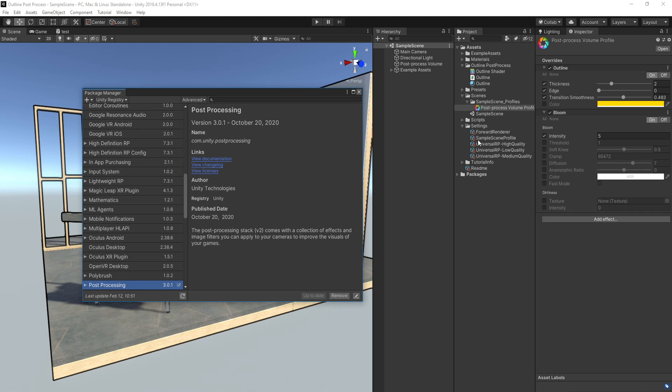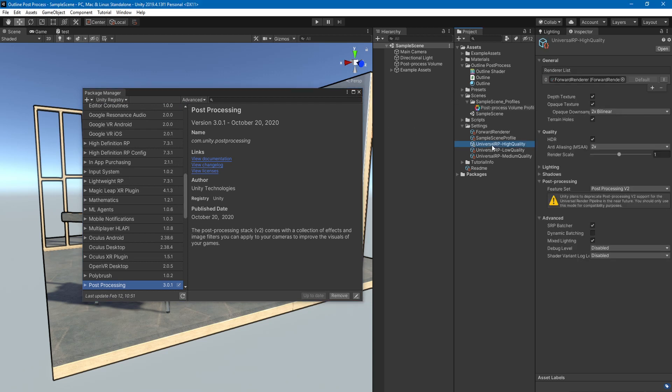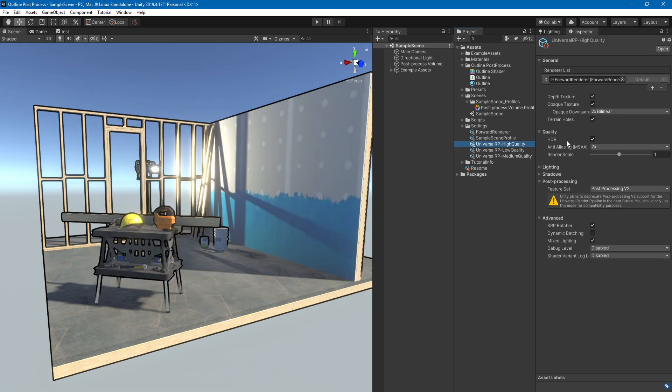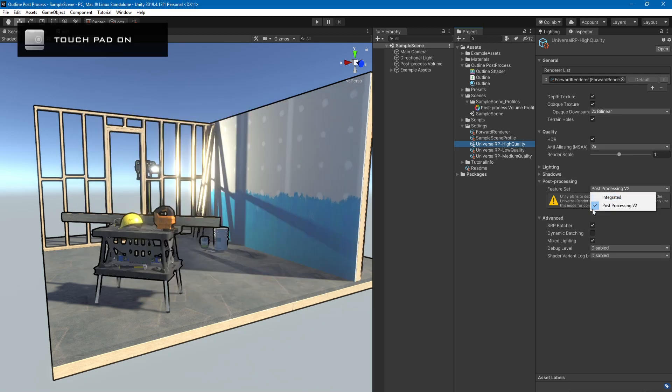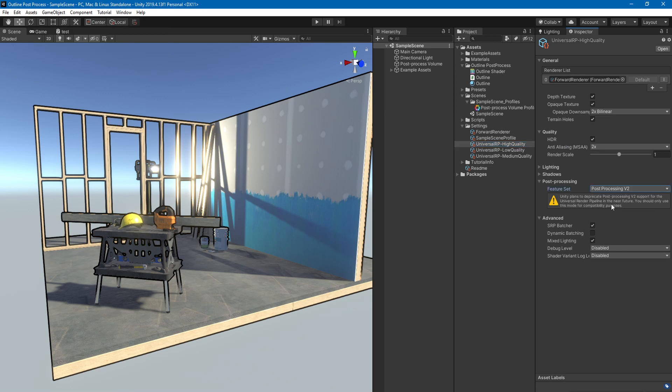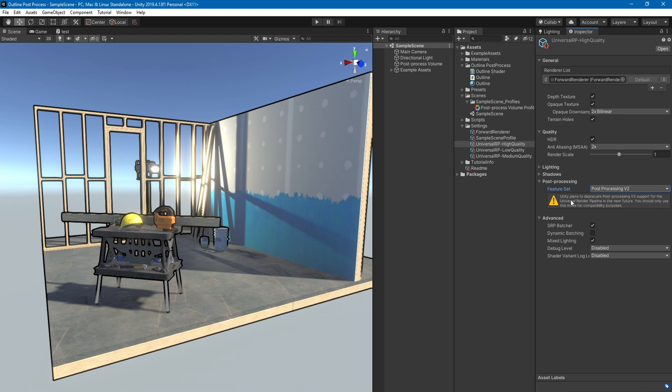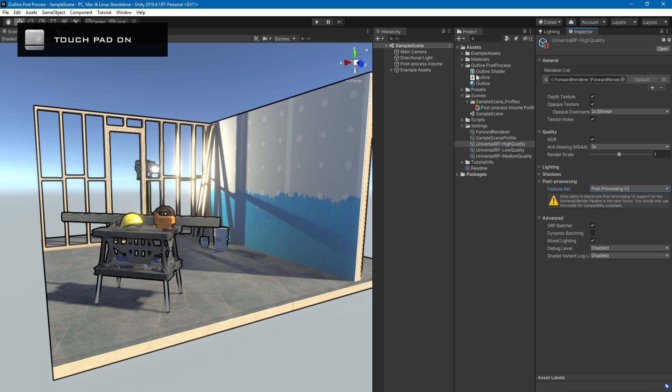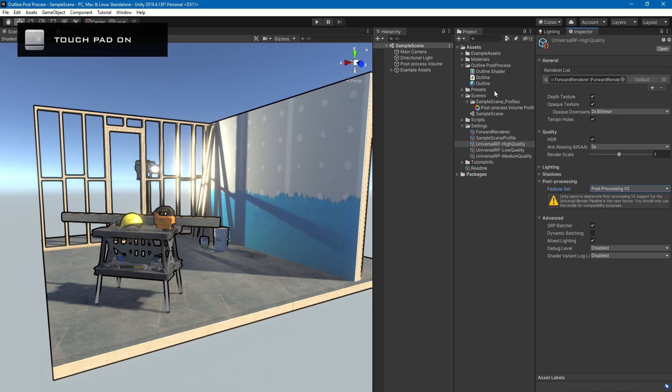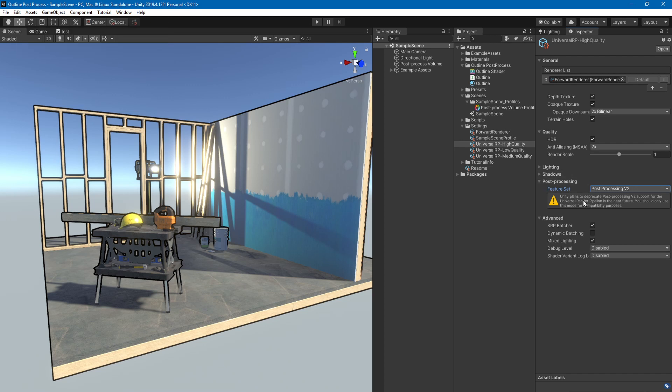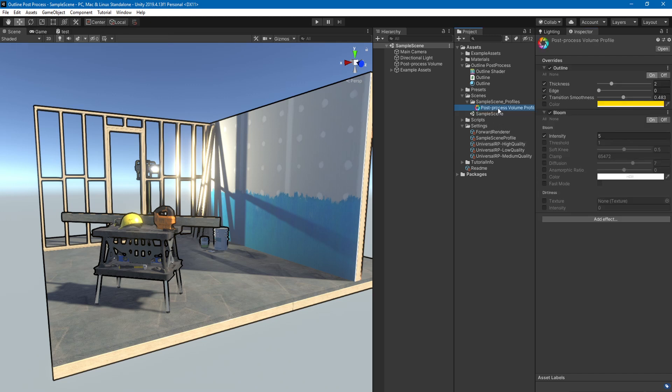Then you will have to go to your settings and here in post processing you have to choose the post processing v2. Yes, it is going to be deprecated at some point, but until now I couldn't find any way to add your own integrated ones. It's probably going to be something similar once Unity adds the capability to add your custom post processes to the integrated one. But for now we are just going to use v2.